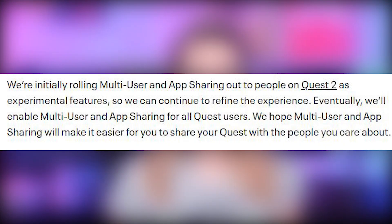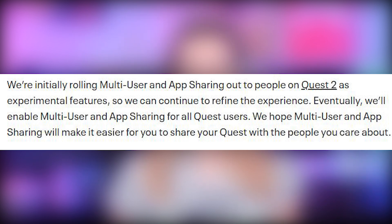Another important thing is that this feature is unfortunately not available right now on the original Oculus Quest. Facebook said that this feature will be rolling out to Quest 1 users, but they didn't specify when, so we really don't have any information regarding when Quest 1 users might expect multi-user accounts and app sharing to be available on their devices. It really might be one of the strategies they use to push people to buy more Quest 2 headsets.